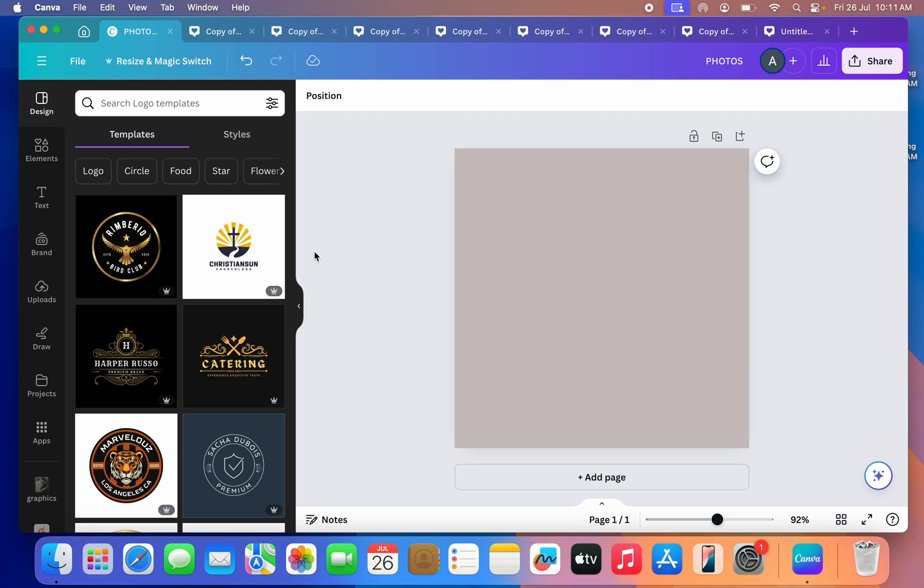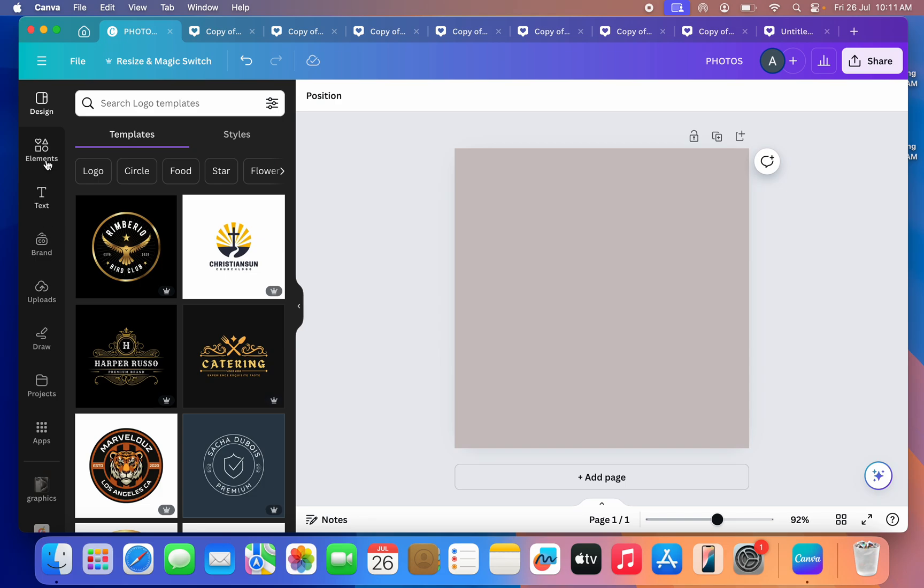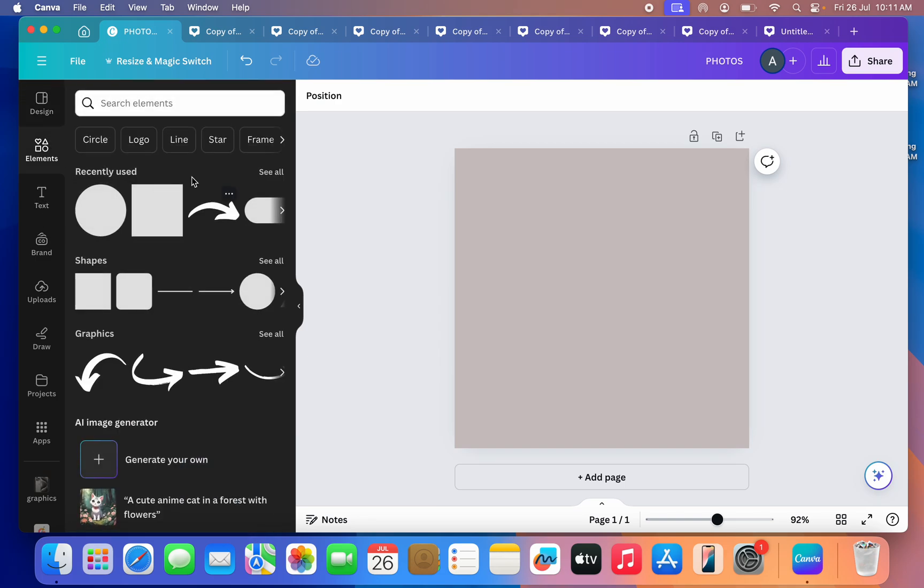You need to select a new project. You can also select any of your existing projects. After that, head over to Elements and you need to search for the shape that you want to use. So I'm just going to select this shape as an example.